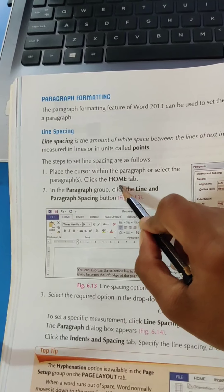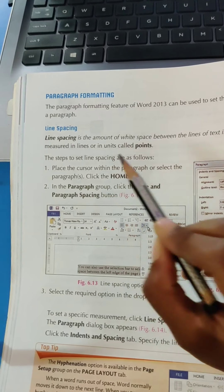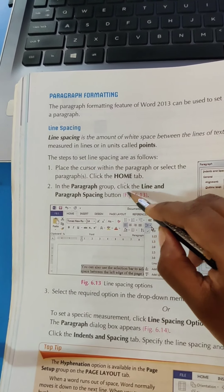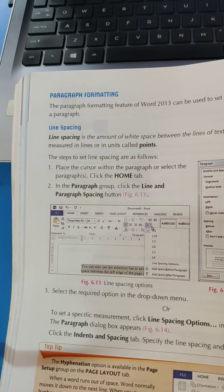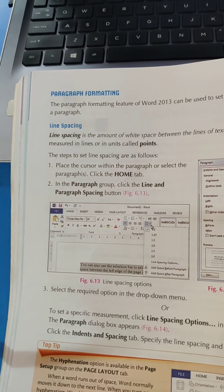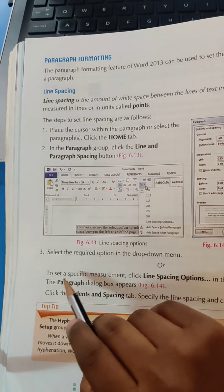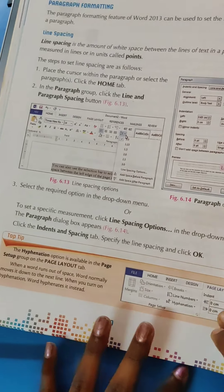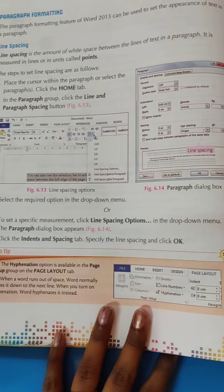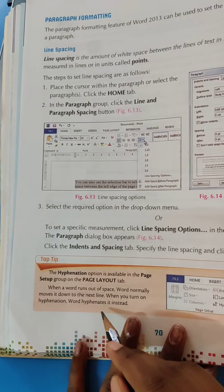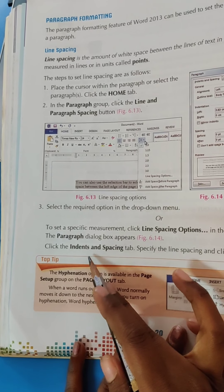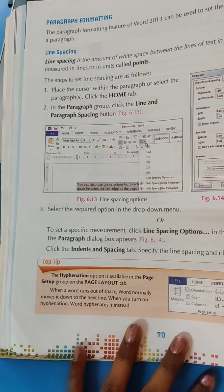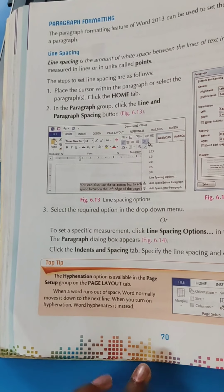Then click on the Home tab. In the Paragraph group, click on Lines and Paragraph Spacing. Then click the line spacing option in the drop-down menu — the Paragraph dialog box appears. Click the Indent and Spacing tab, specify the line spacing, and click OK.